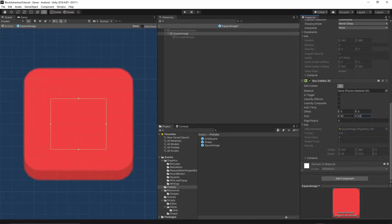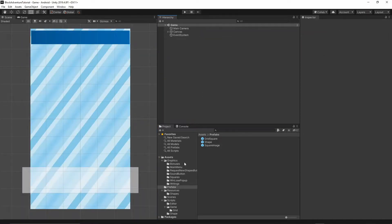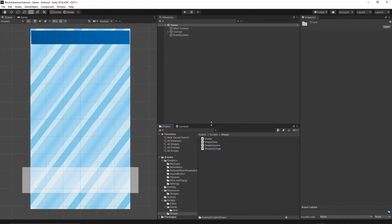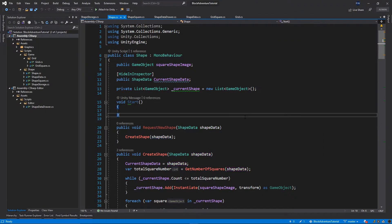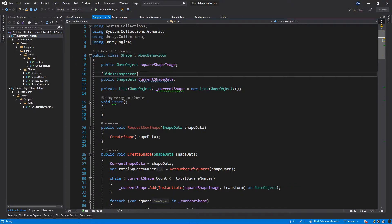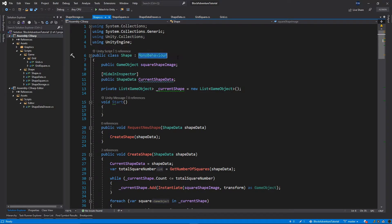For now let's stick with those numbers. Let's press the small arrow and save, then go to our scripts, then Shape, and open the shape script. In order for our shape to be draggable we need to inherit from a few interfaces provided by Unity.